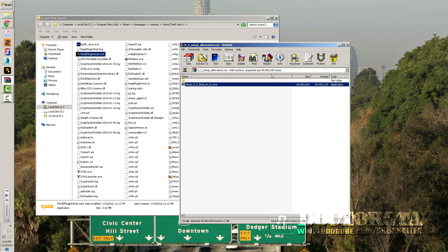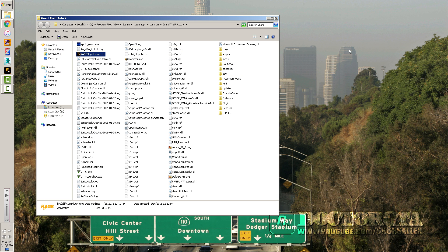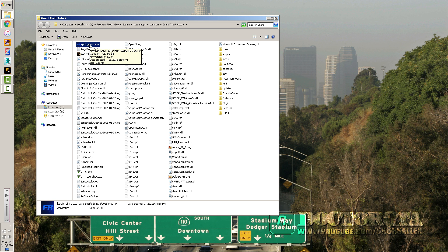If you want to uninstall it, go to your GTA 5 root folder. The uninstall button is right there — just right-click and run as admin and it'll take you through everything you need to uninstall it.